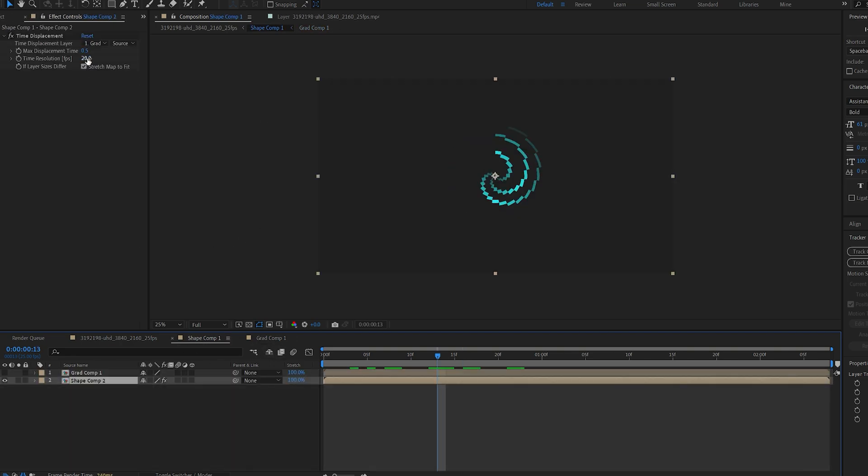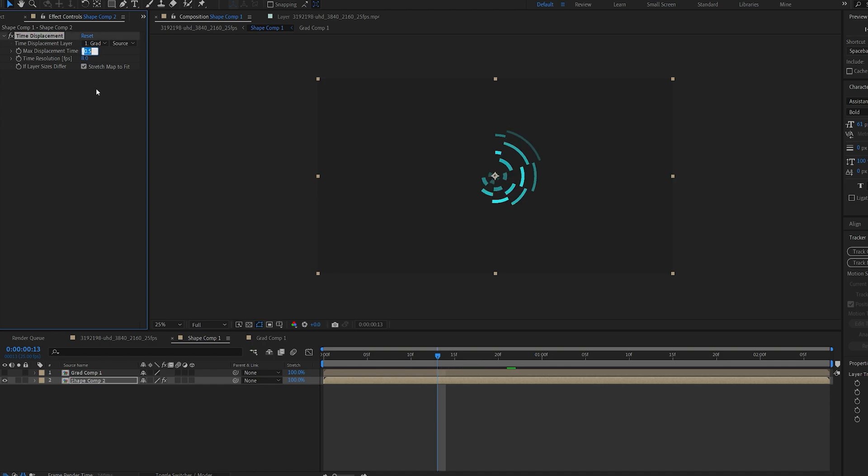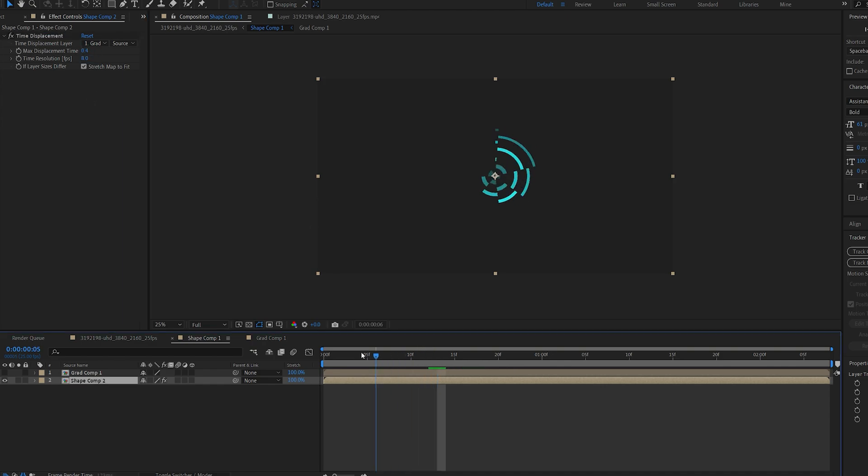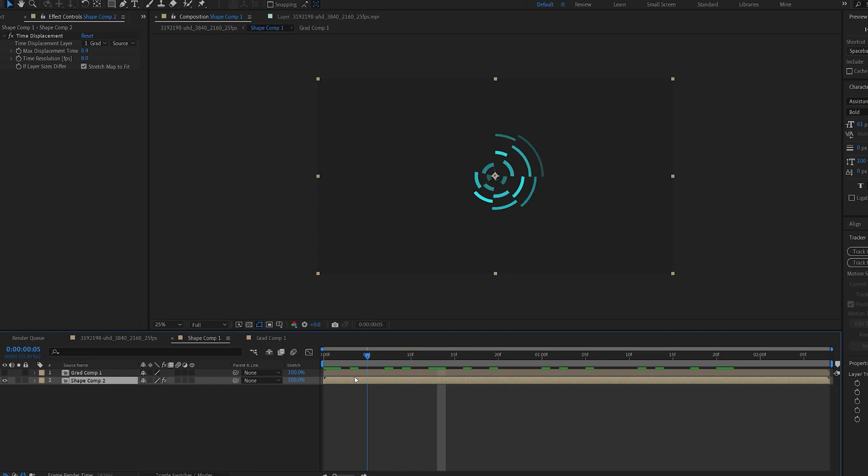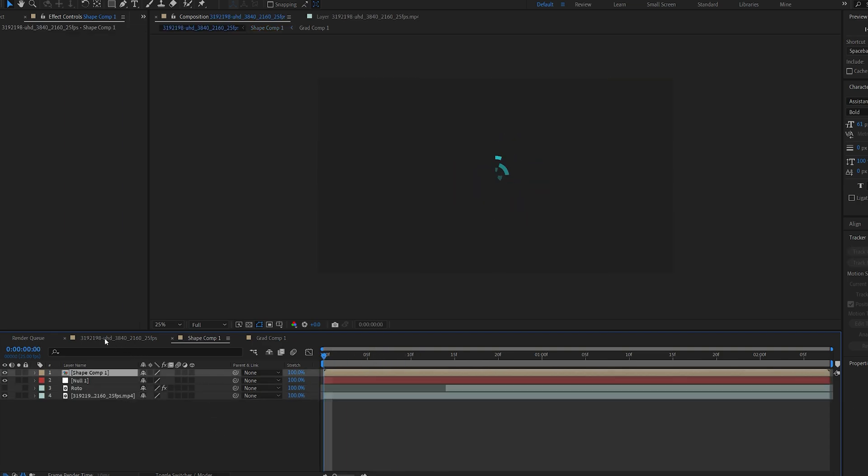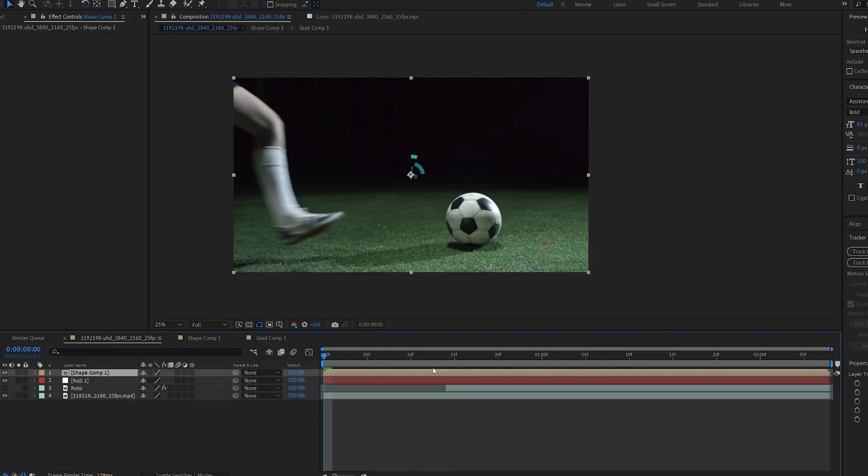Let's go ahead and change the settings to maybe 8 and 0.4. I don't want too many details so something like this should be cool. All right and we can go ahead and go back into our main comp.